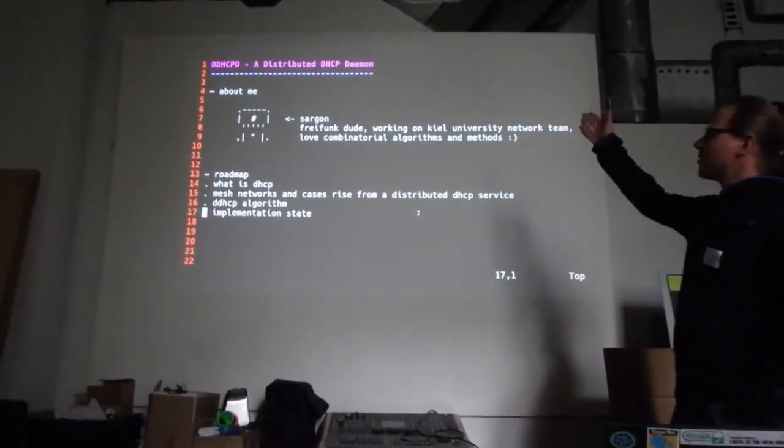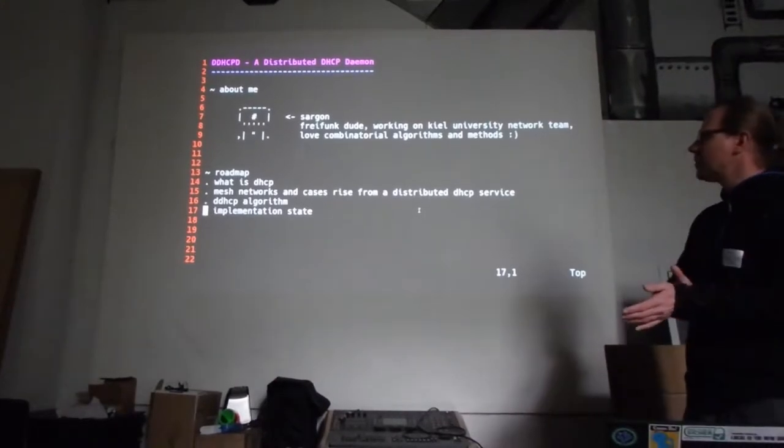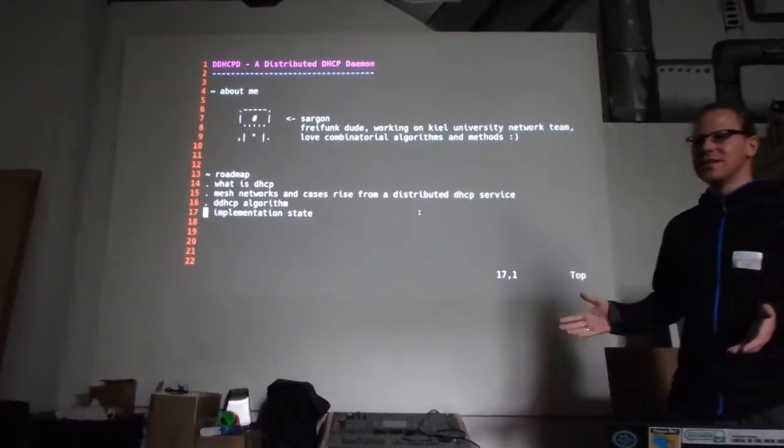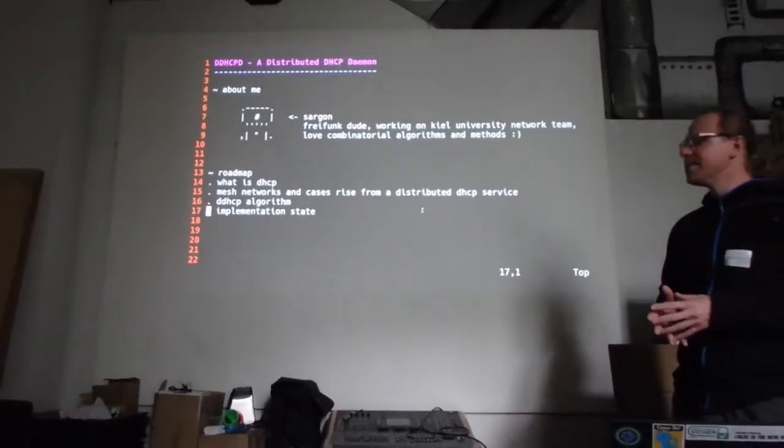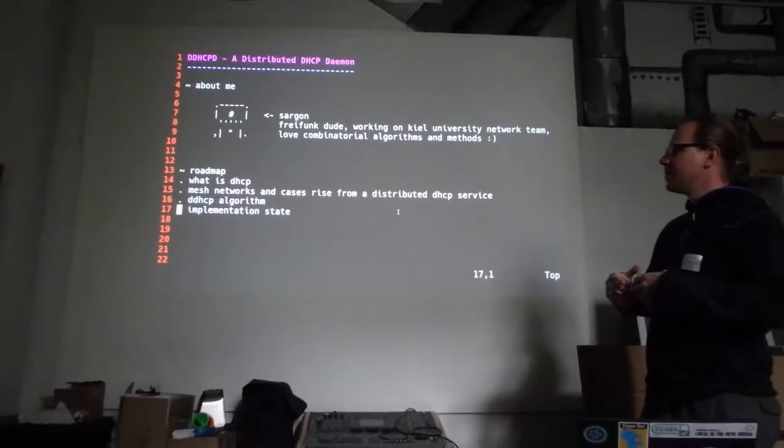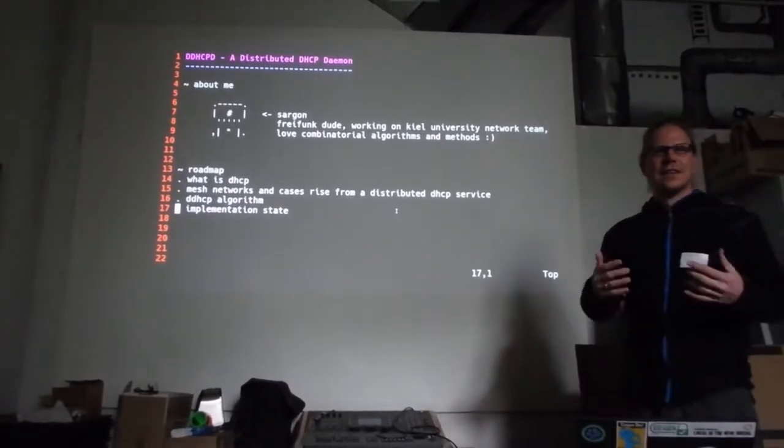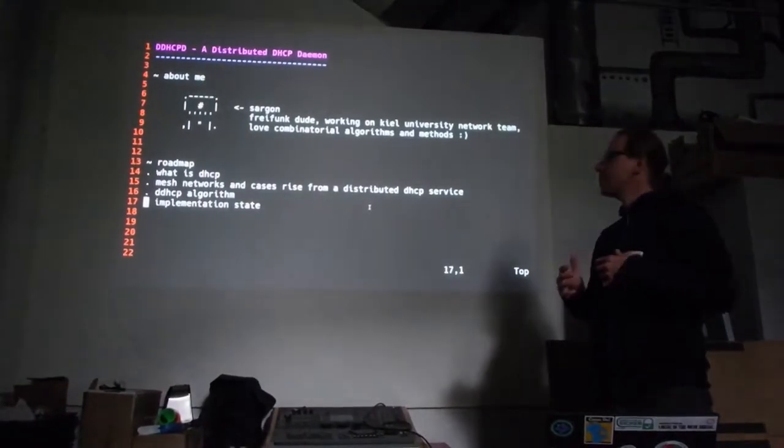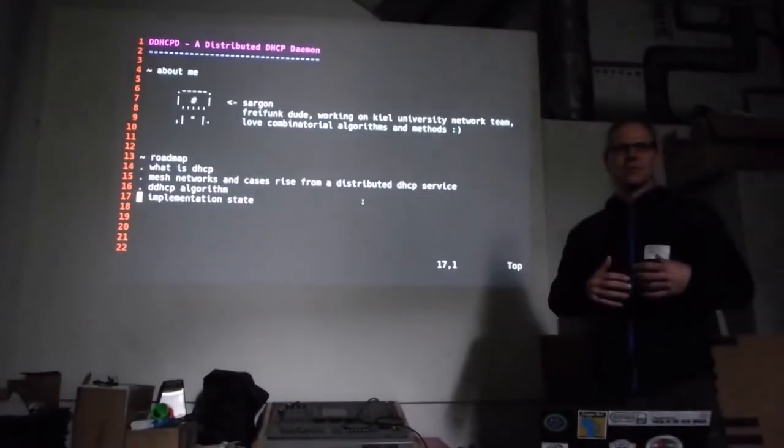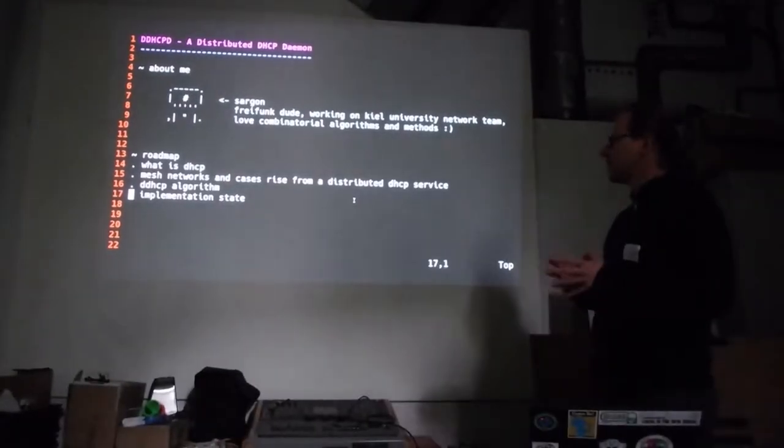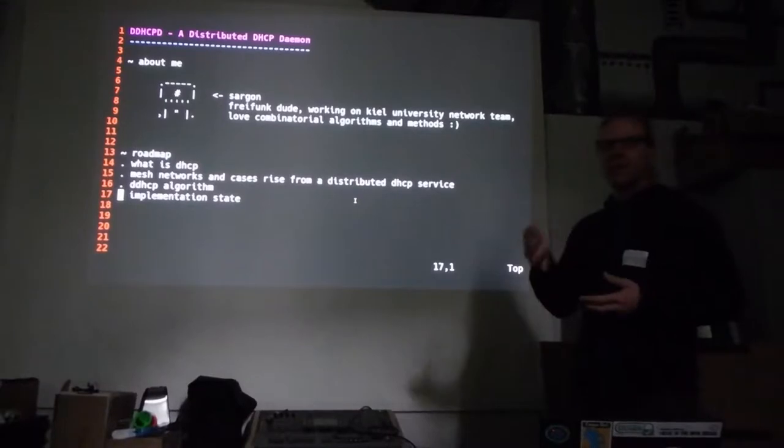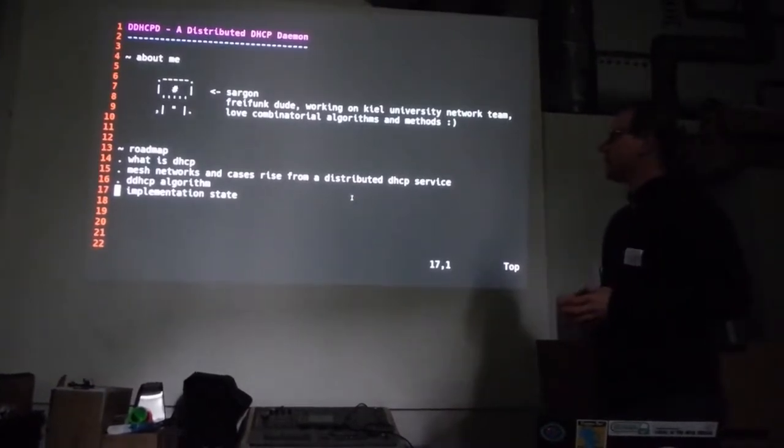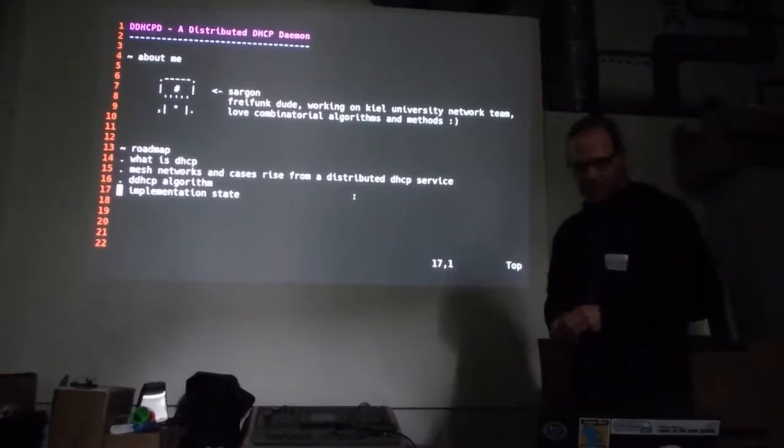What is this talk about? It's about distributed DHCP demons. At first we have a little look at what is DHCP and how it works. Then the next step, what challenges hit us when we like to transfer those concepts into mesh networks, especially if you have multiple client sites and stuff like that. And then we have a look at the algorithm, a more informal look, and some details about the current implementation.